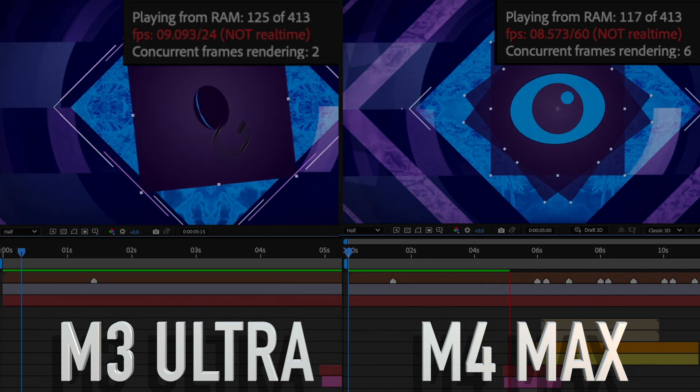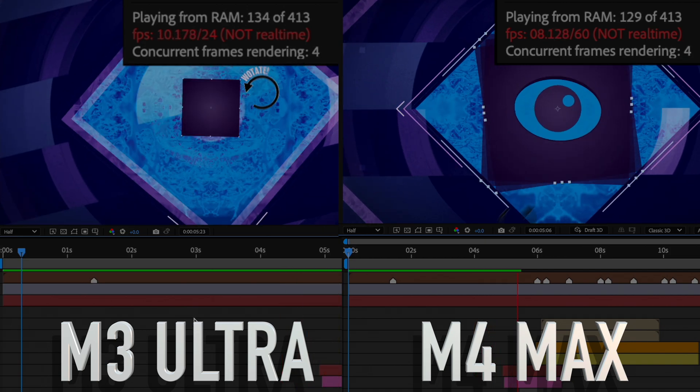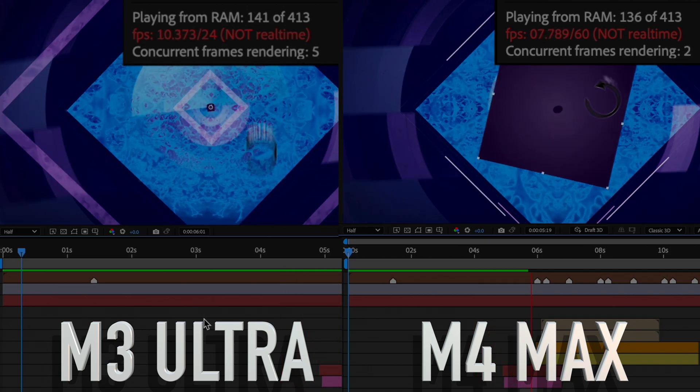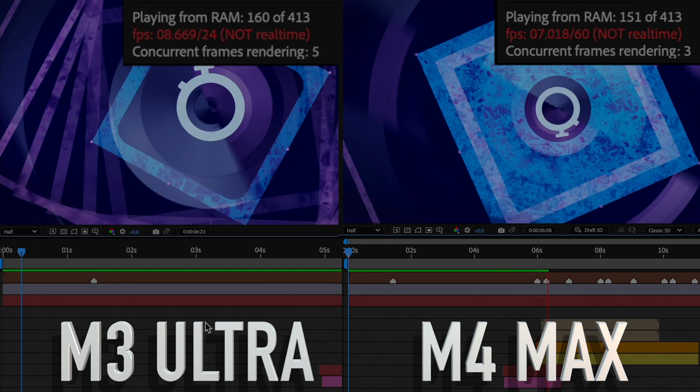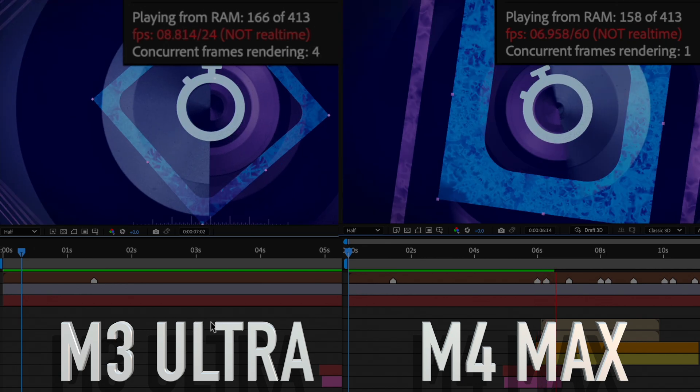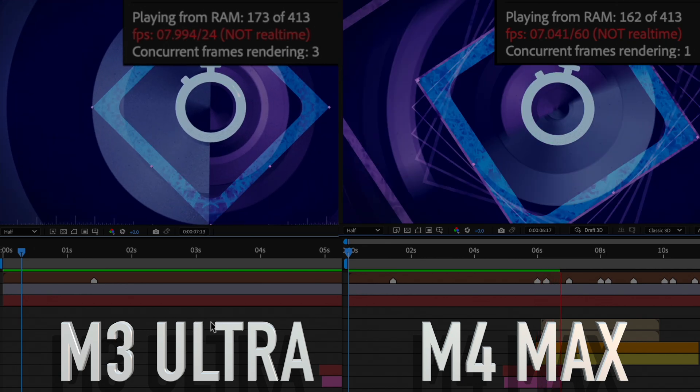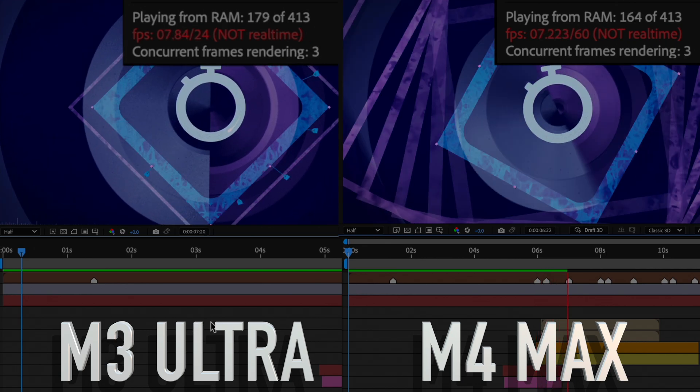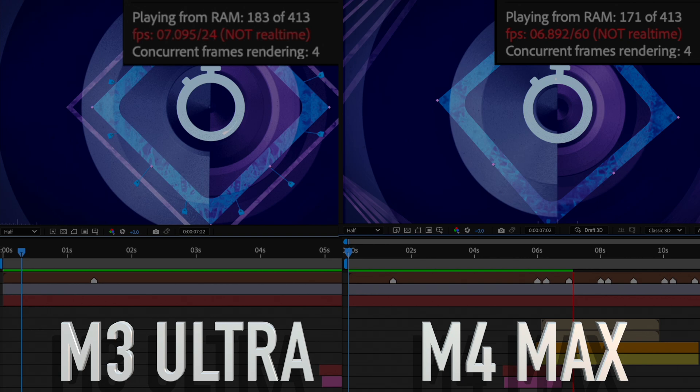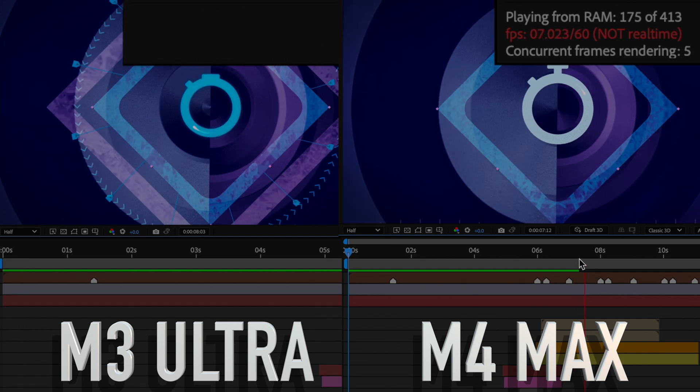I really thought the Ultra would be better at this test, and at this point, I'm trying to figure out if it's a hardware or software thing creating such an unexpected result with these two machines.